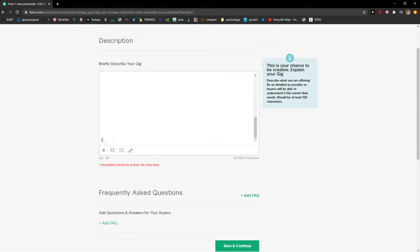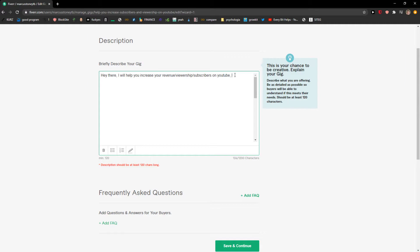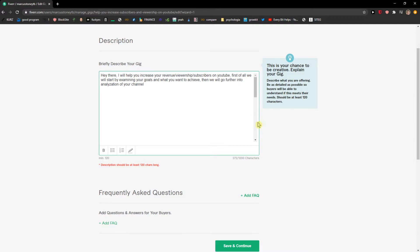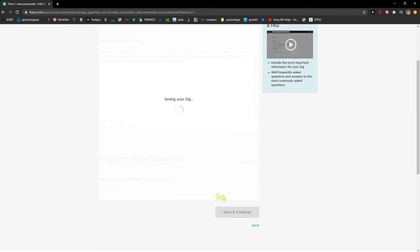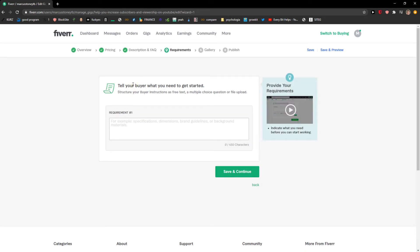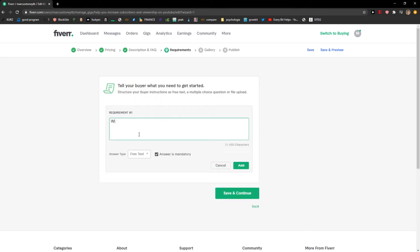Now I can't trick it. So stuff. 'We will start by goals and what you want to achieve, then we will go further into analyzation of your channel, and then you will succeed.' Save and continue. Tell your buyer what you need to get started. 'What are your goals, what you want to achieve, and why you want to succeed on YouTube.'